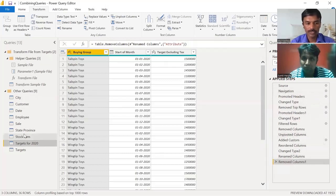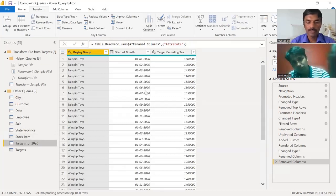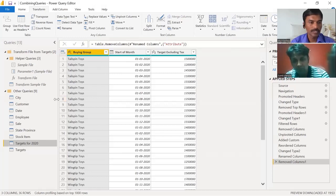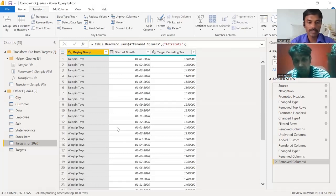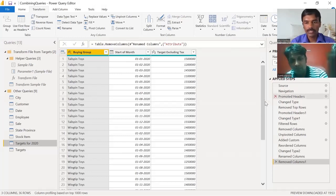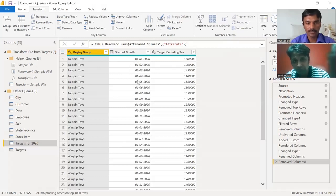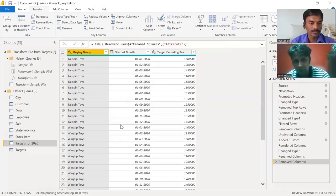You can see all the operations we have performed listed under the applied steps for each query. We also covered appending queries and merging queries, their differences, and creating date columns — extracting months and renaming columns.